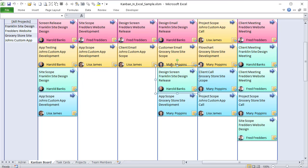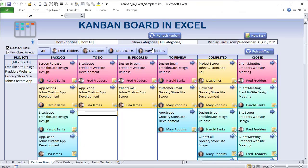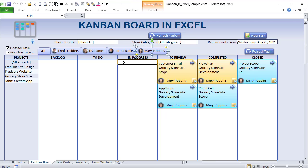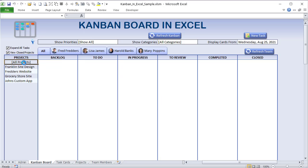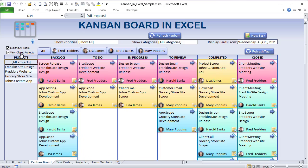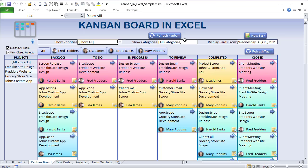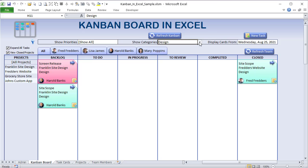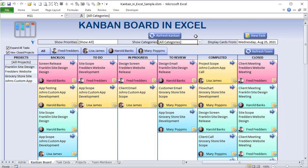I want to drag and drop different items from one area to another until they get completed. I also want to show specific employees or team members by clicking tabs, filter by specific projects or all projects, expand or limit card views, view closed or open projects, filter by priority such as urgent or high, and filter between categories like design or development. This will be completely customizable.